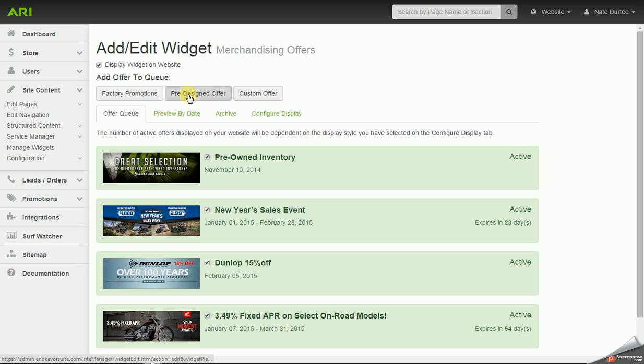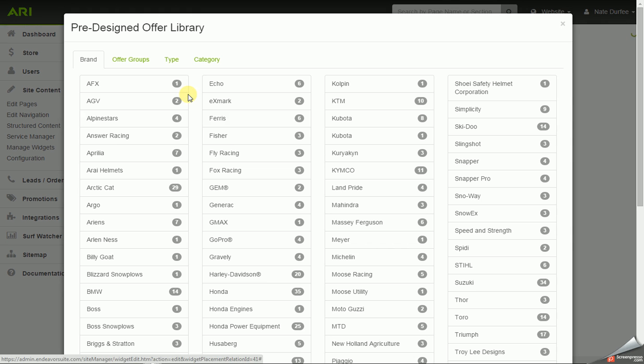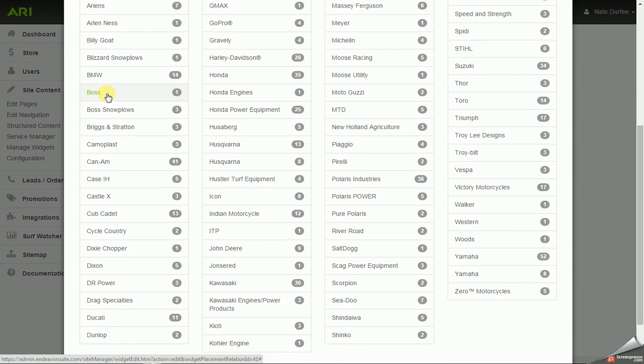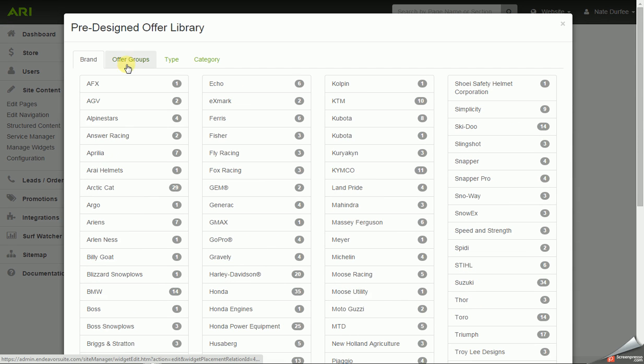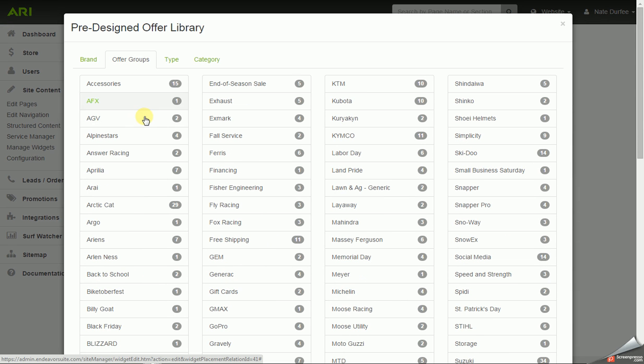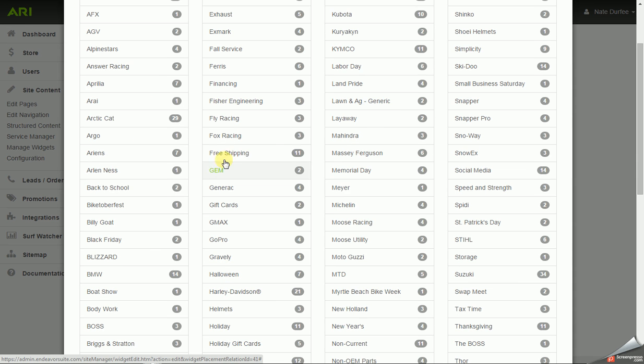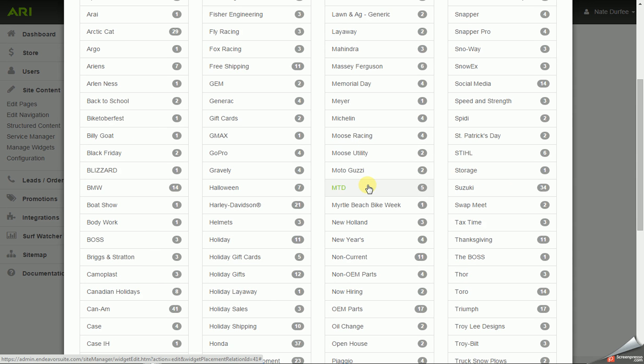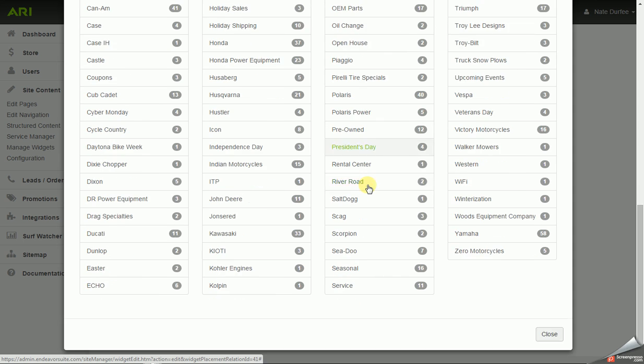We also have pre-designed offers. Depending on the industry you have, it may dictate which brands and categories you see for these slides. So there's a tab for brands. There's a tab for offer groups, which could be brands, product categories, holiday categories, social media, and a bunch of other fun stuff.